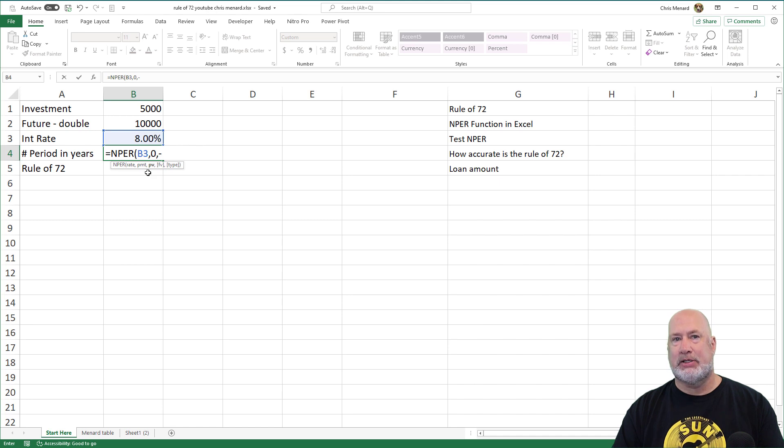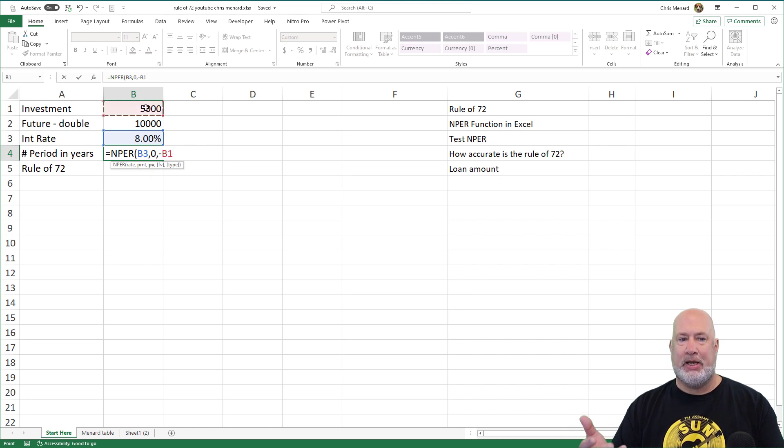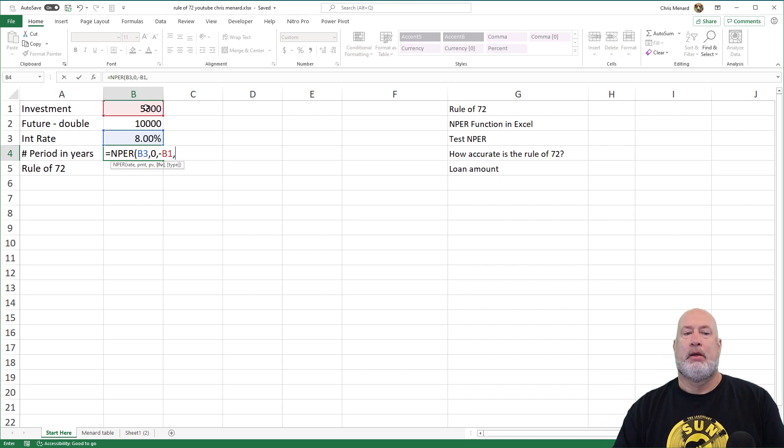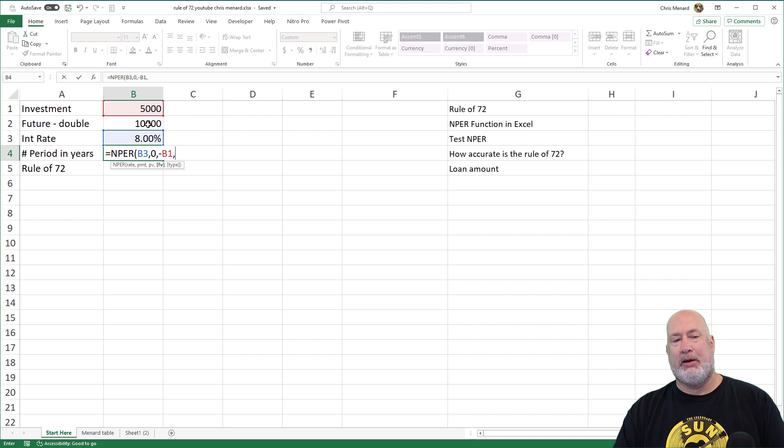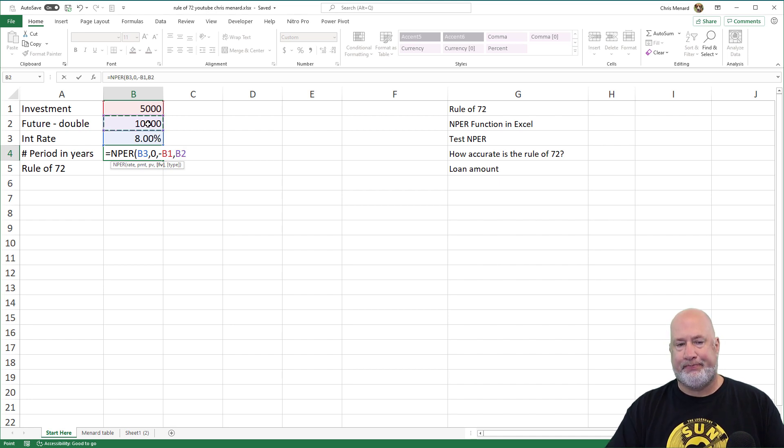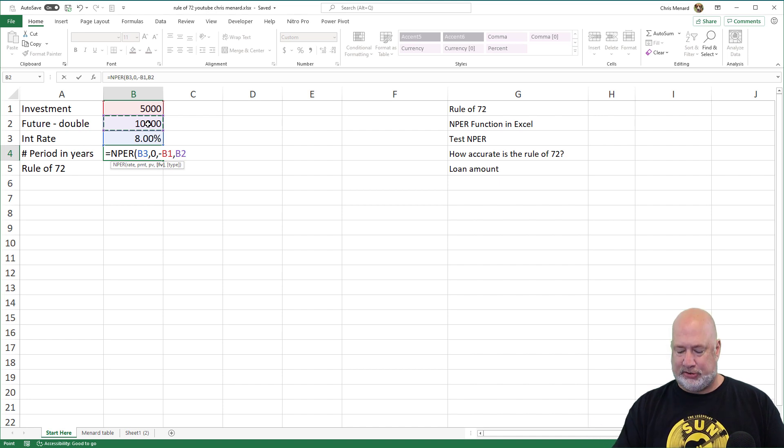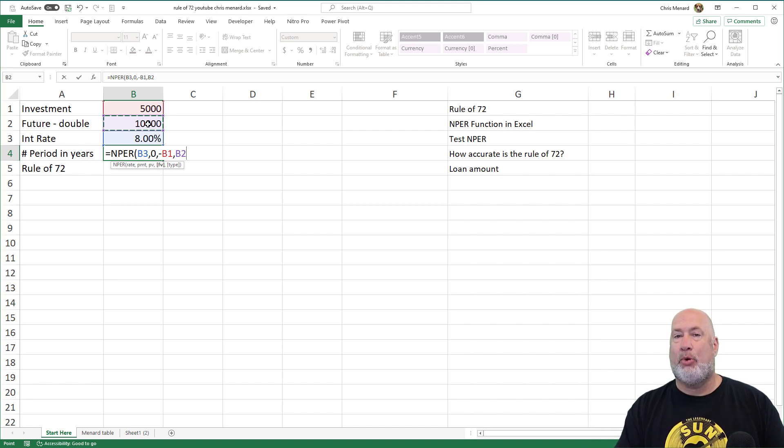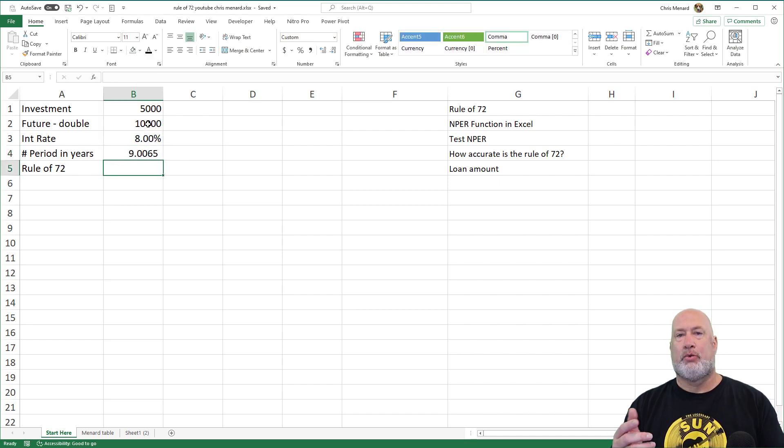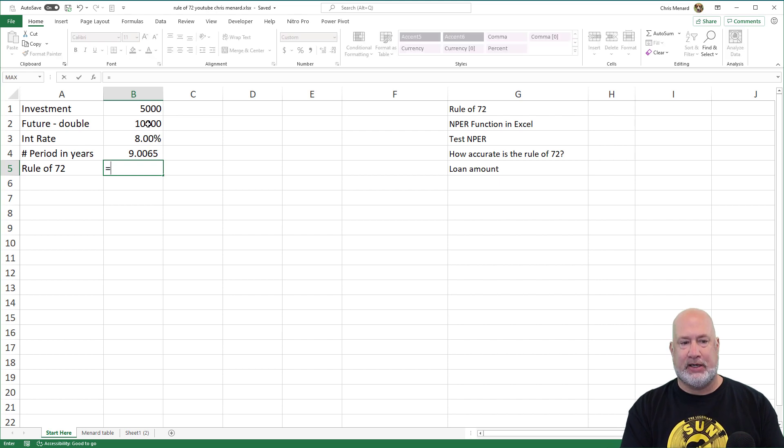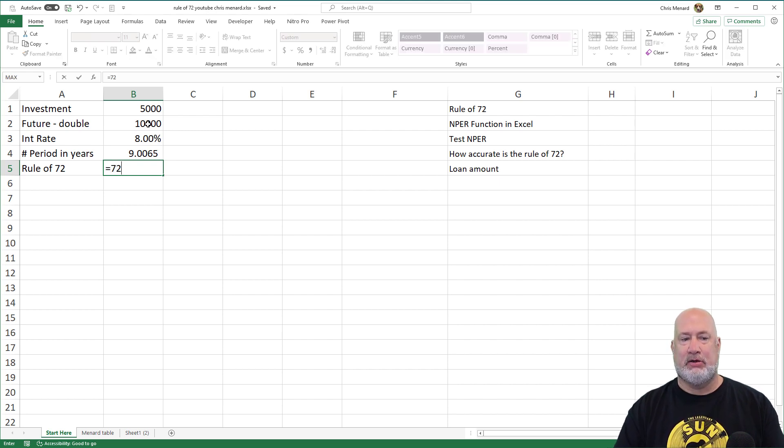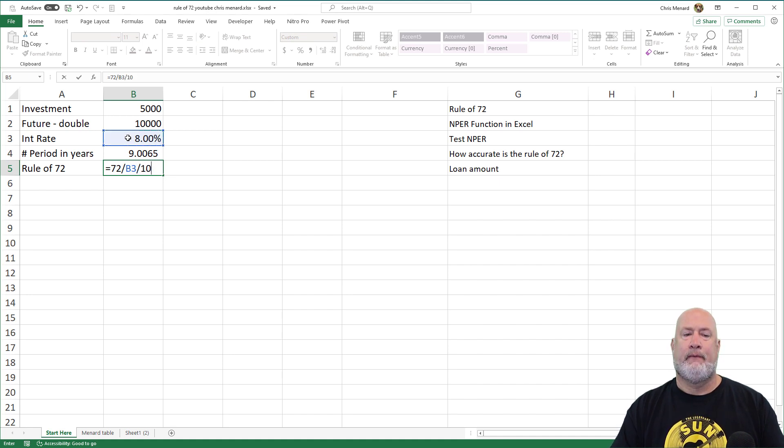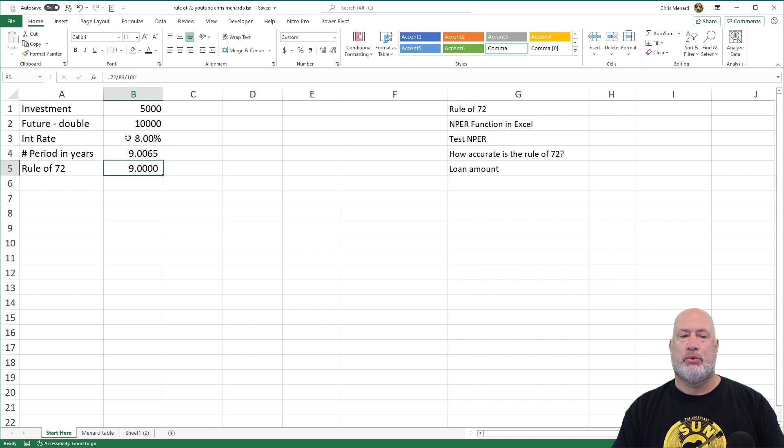PV is present value, negative B1, that's my one-time investment, comma. What is that supposed to be worth? Well, it's doubling, which is cell B2. Remember the Rule of 72, 72 divided by 8 was 9. So I should get 8.99 something or 9 point something, and I do. The Rule of 72, I should obviously get 9. So that's 72 divided by 8, but notice that's 8%.